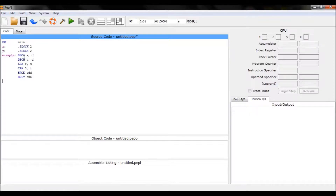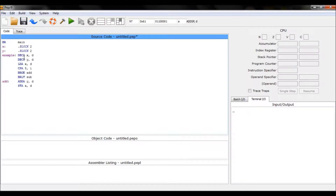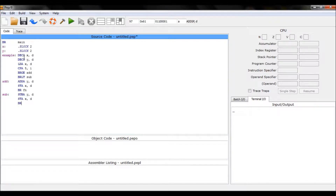If x is greater or equal I'll branch to add; if it's less than I'll branch to subtract. For the add branch I simply add y to the accumulator and store that in x. For subtract I subtract y from the accumulator and store it in x. Both branches then go to fn.